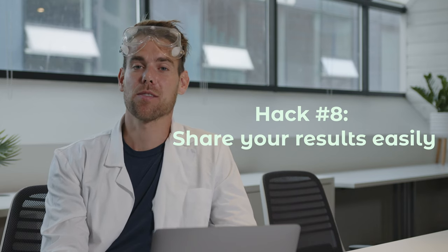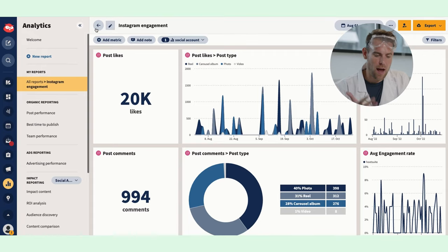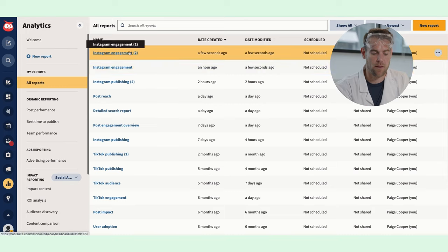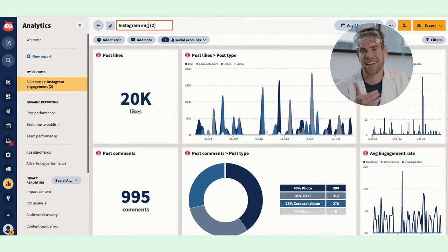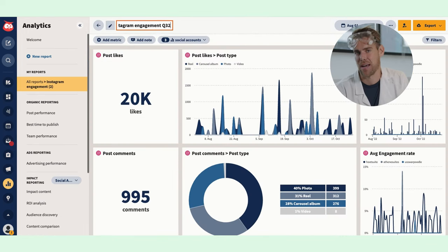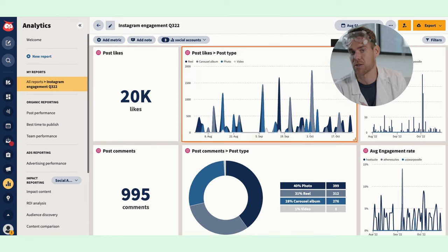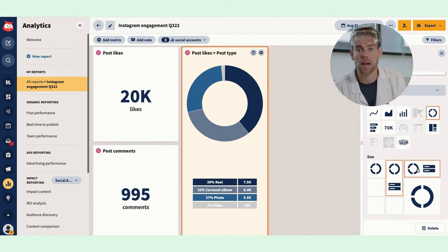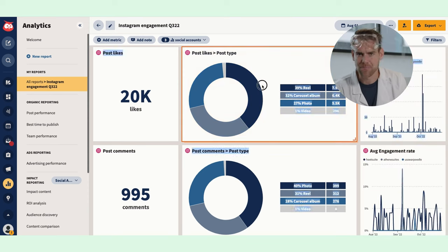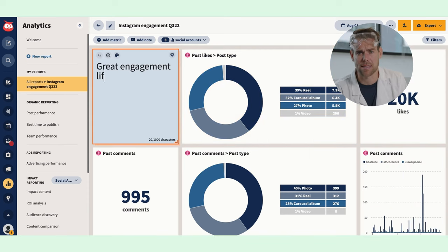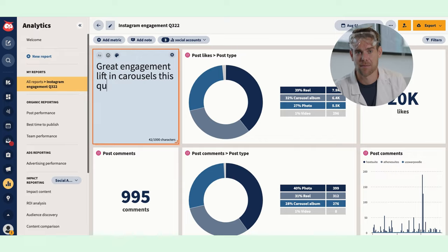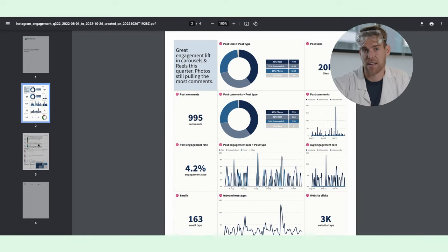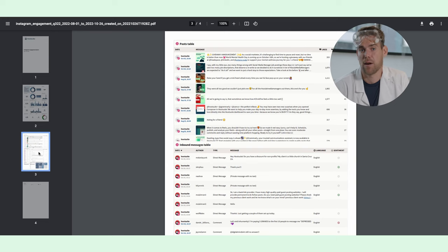Hack eight: share your results super easily. Whenever I need to share results with my team or my boss, I like to make a copy of whatever report I'm working on. That way I can edit it to be as easy to digest as possible — maybe a pie chart is more helpful than a line graph, or maybe I want to make one chart bigger or get rid of something irrelevant. I usually add some notes about wins, lessons, and — let's be real — fails. Then I download it as a PDF or PowerPoint and send it off, and it's super easy for whoever's reading it to understand.